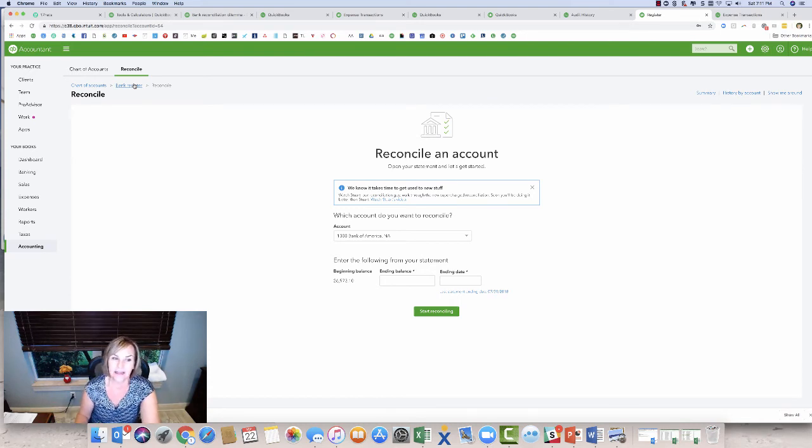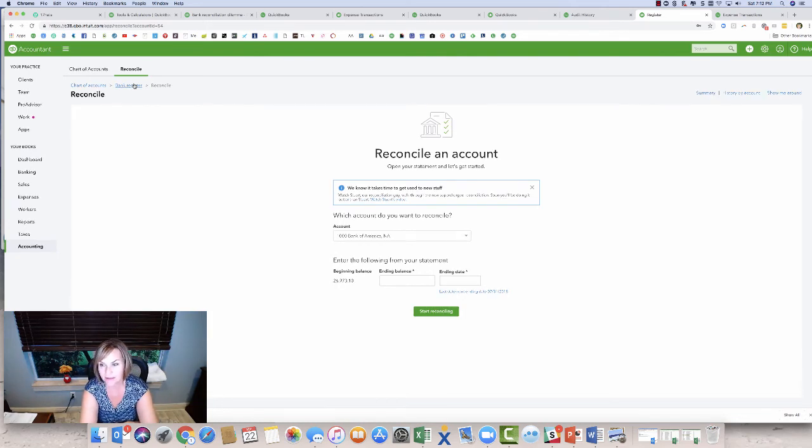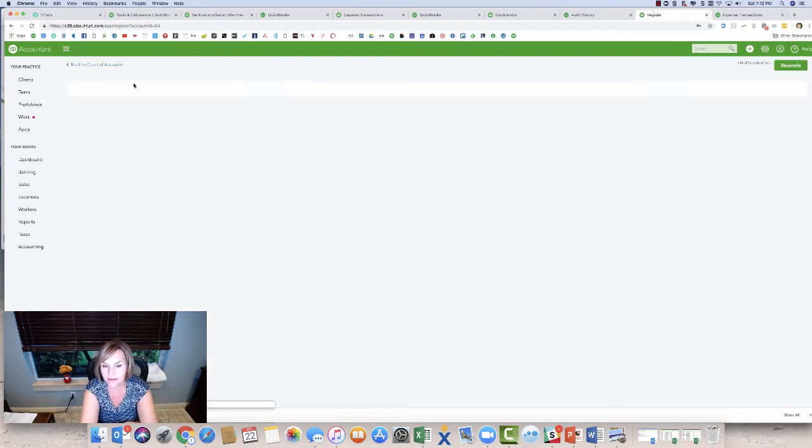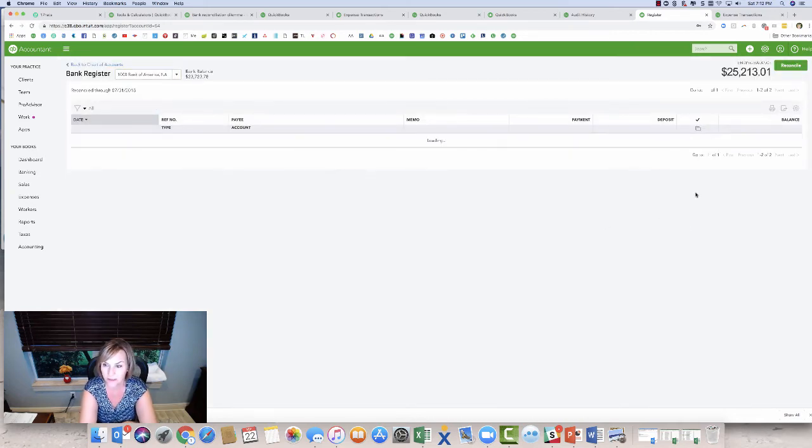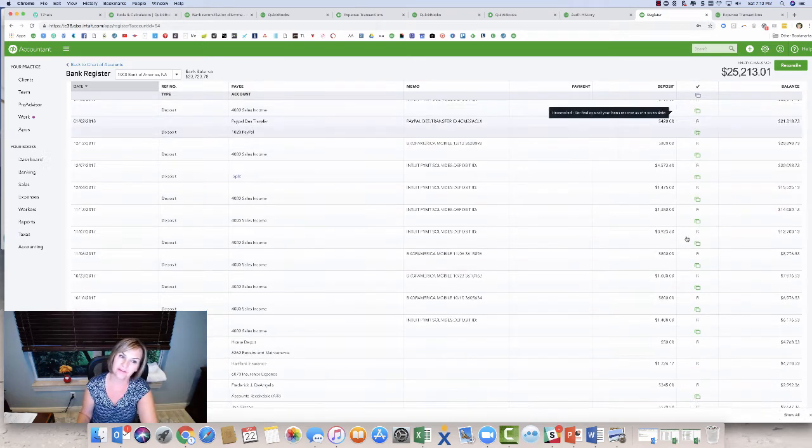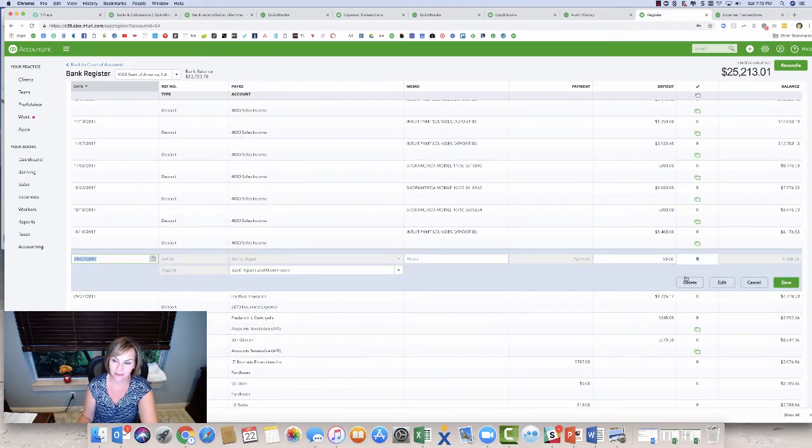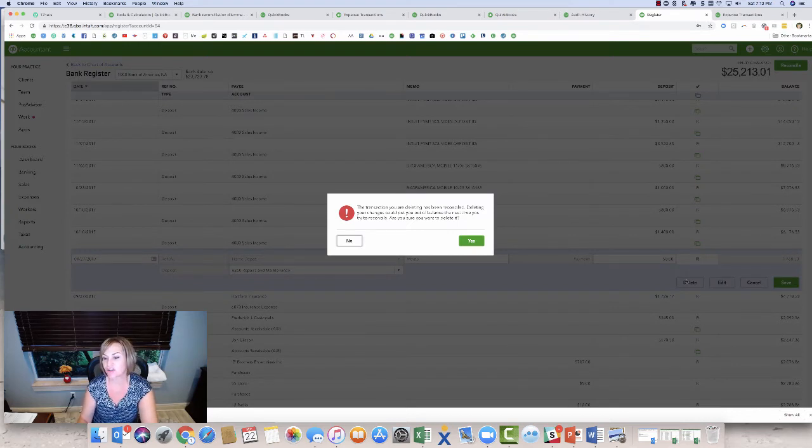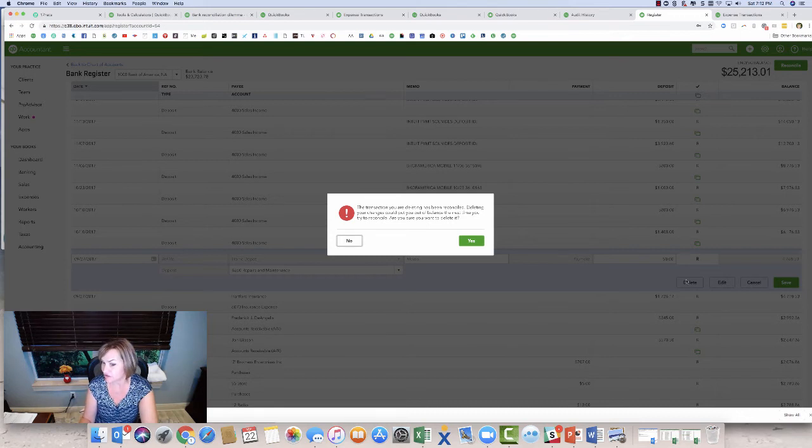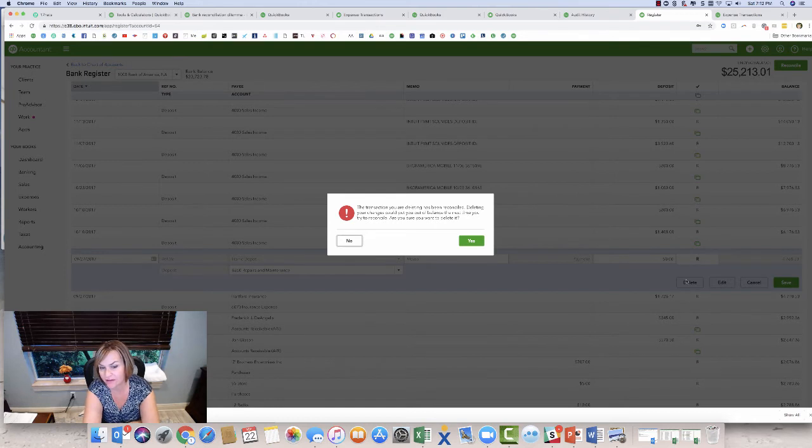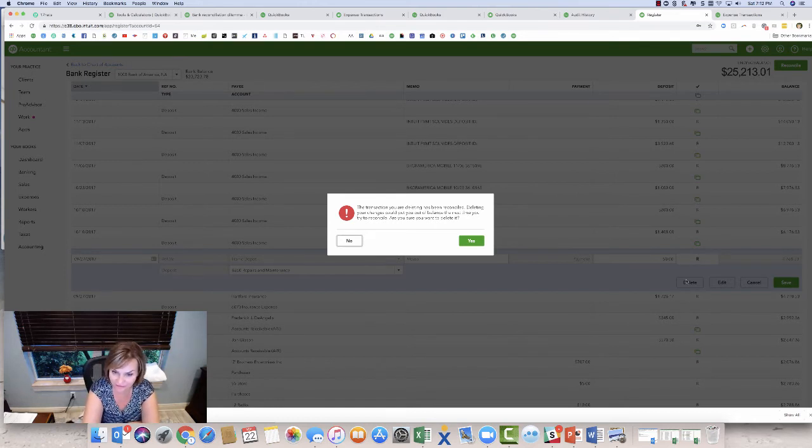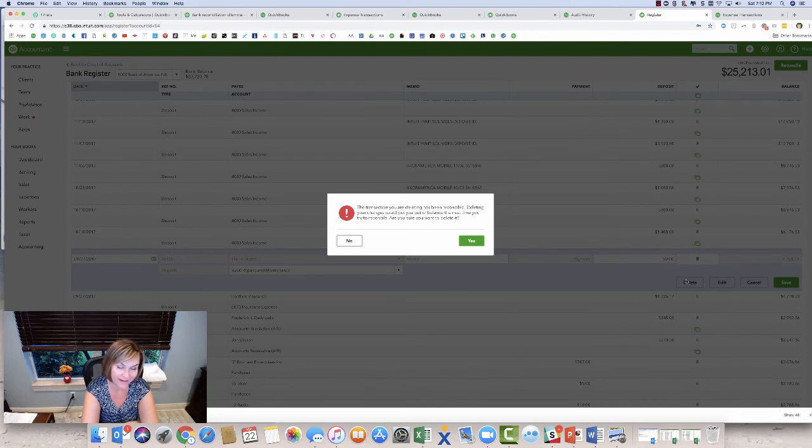So I asked my clients because sometimes I get, I call them disaster files. I get a file that's a really big mess. And I'll say to them, did you not notice when you went to delete something that it was reconciled and it is a warning box. And then they always usually say, I didn't see anything that warned me that I was deleting something important. So I'm going to remove the filter here. I'm going to show you the warning box, so you know. So I'm going to actually go back in here and try to delete the transaction we just entered. And here's the warning box that this transaction, the transaction you are deleting has been reconciled. Deleting your changes could put you out of balance. The next time you try to reconcile it, are you sure you want to delete it? So there's your warning. If you see that box, don't delete it.